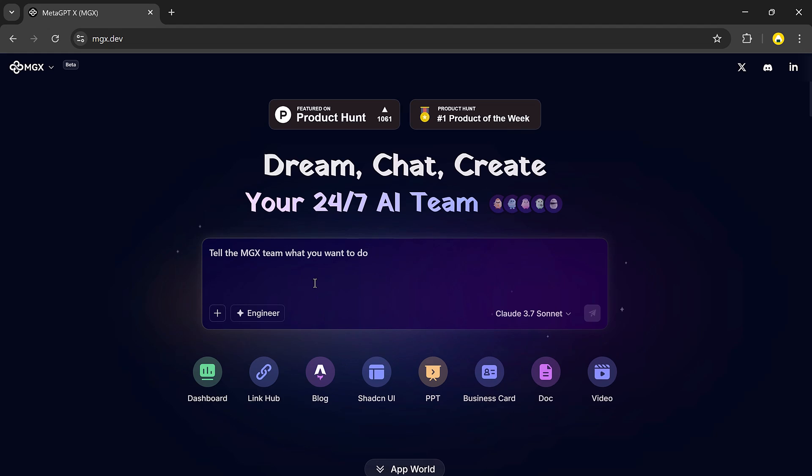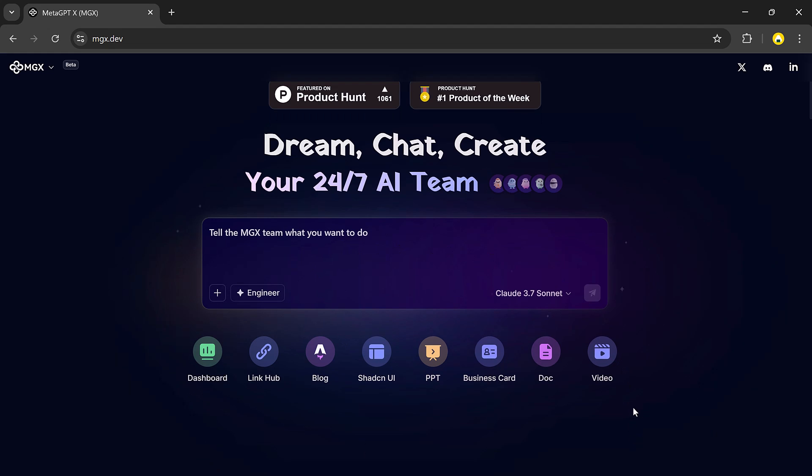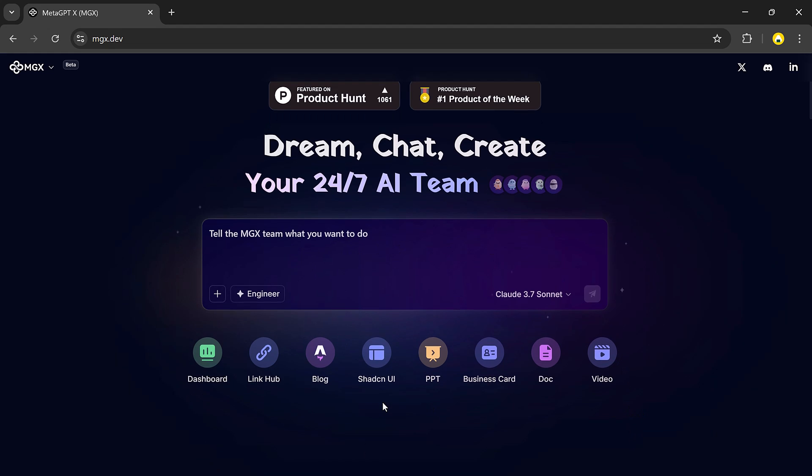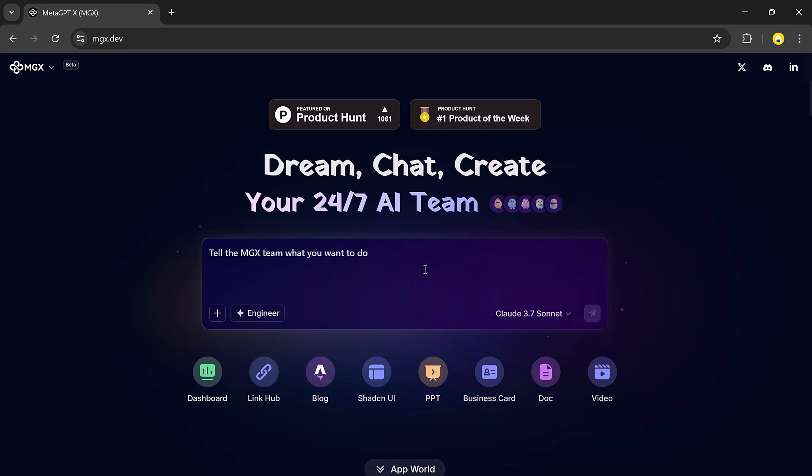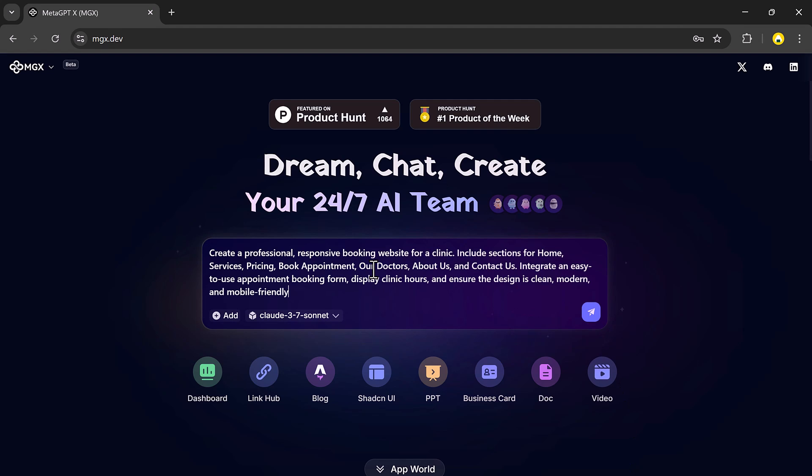So if you're tired of learning code or spending hours on design tools, let's dive into it. Here's the prompt I'm going to give to Meta GPT: Create a professional responsive booking website for a clinic. Include sections for home, services, pricing, book appointment, our doctors, about us, and contact us.